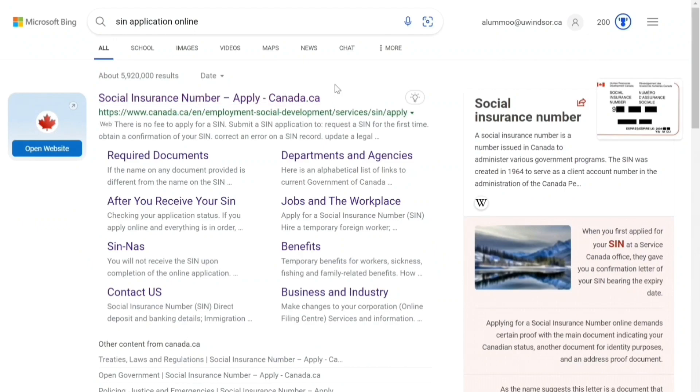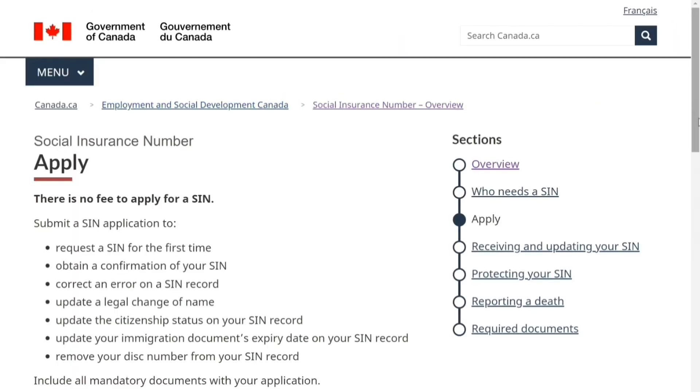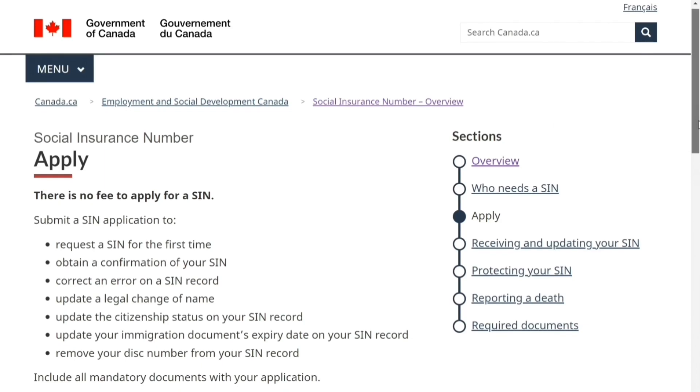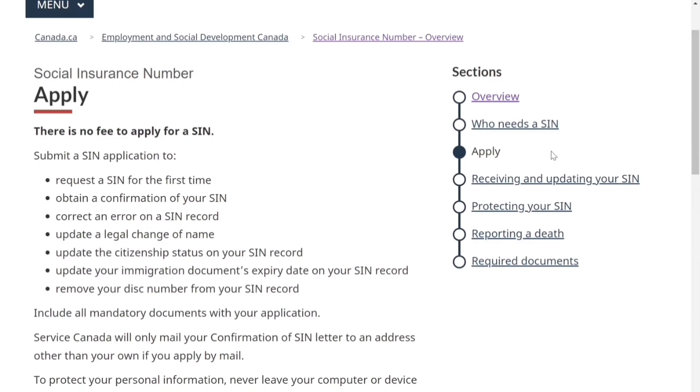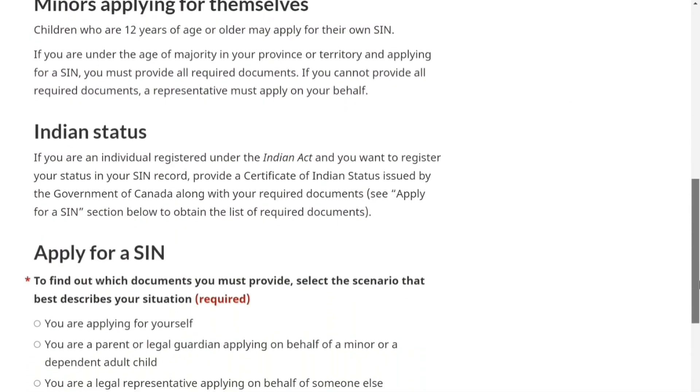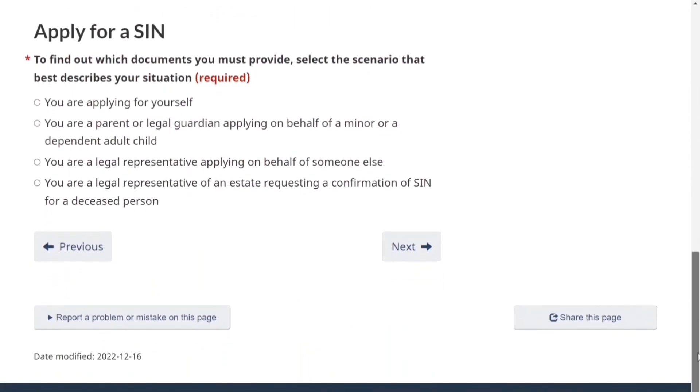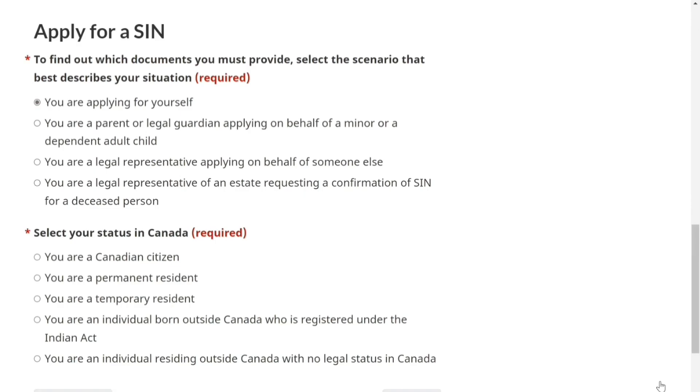Now I'll show you how to apply for SIN online. Go to the e-Service Canada website. Under the apply section, scroll down to the bottom and click 'Apply for SIN.' You are a student applying for yourself, so click on that. Since you are a student, your status is temporary resident. Then select how you would like to apply — we are looking at the online option.